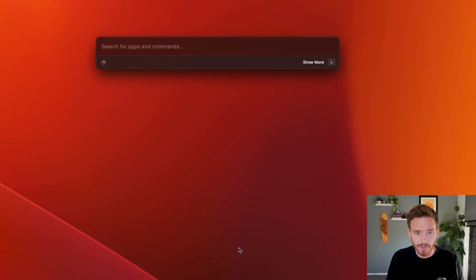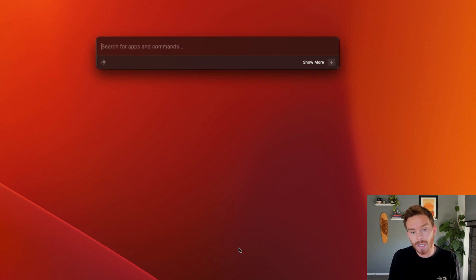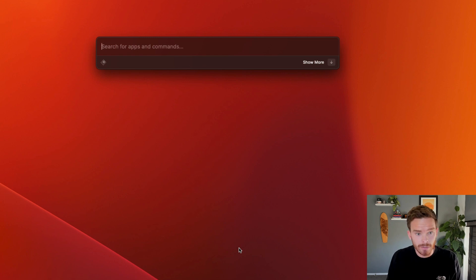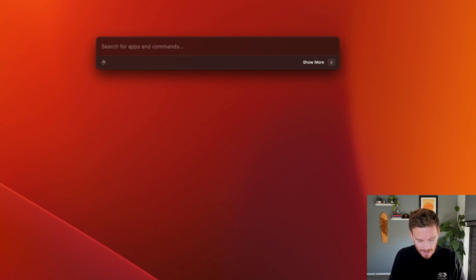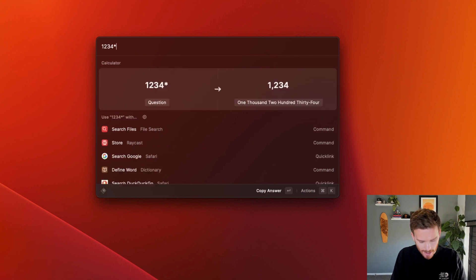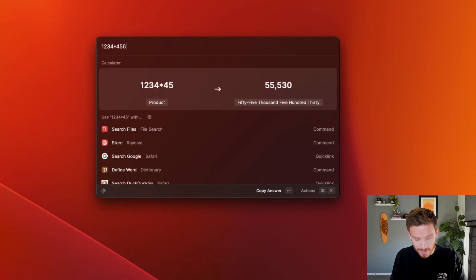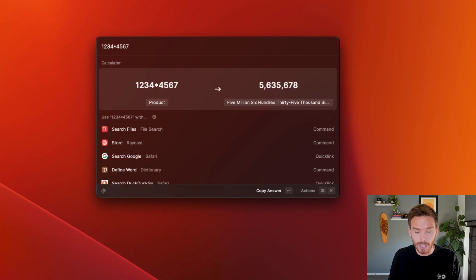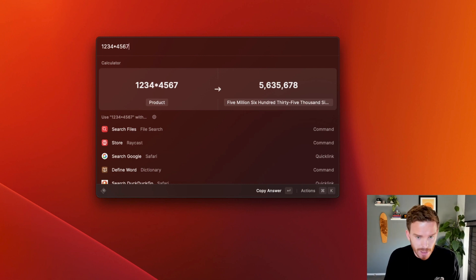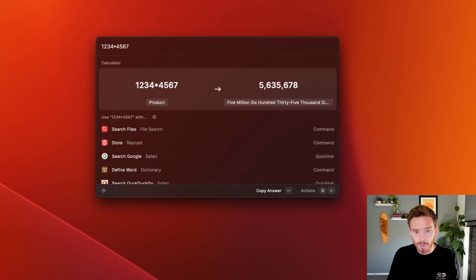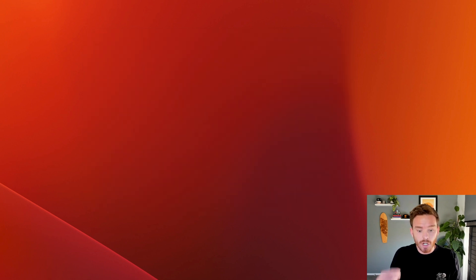Another feature I find myself using dozens of times a day is the built-in calculator and the conversion feature. So I can perform any calculation. I can say, you know, one, two, three times four, five, six, seven. I can perform a calculation like this. And you might be watching this thinking, yeah, but Spotlight can do that. Yes, it can. But when I hit return, it's going to copy that search result to my clipboard. Now I can paste that result exactly where I need it.